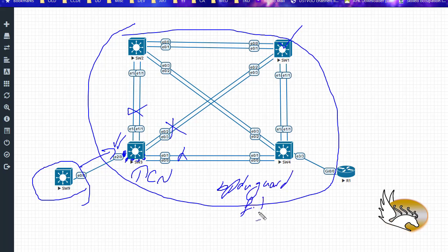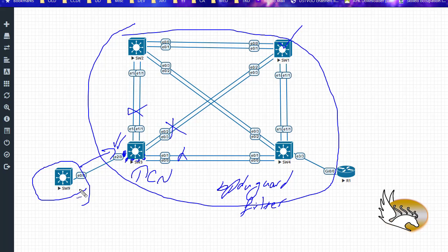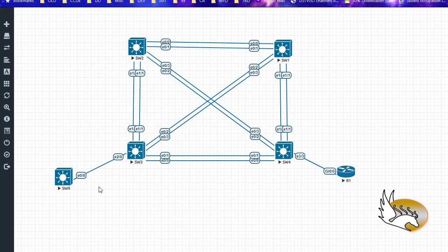BPDU guard says: if there is any BPDU on this port, I will block and error-disable this port. BPDU filter says: if there is any BPDU, I will filter it — the port stays up and running but the BPDUs are filtered out. This is essential because sometimes I just want this part of the network to work regardless, and I'll remove all those BPDUs and let the network run.